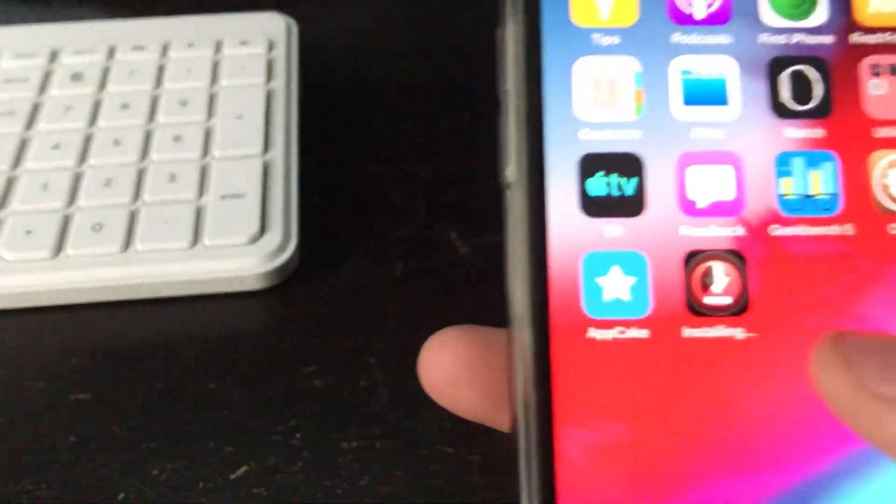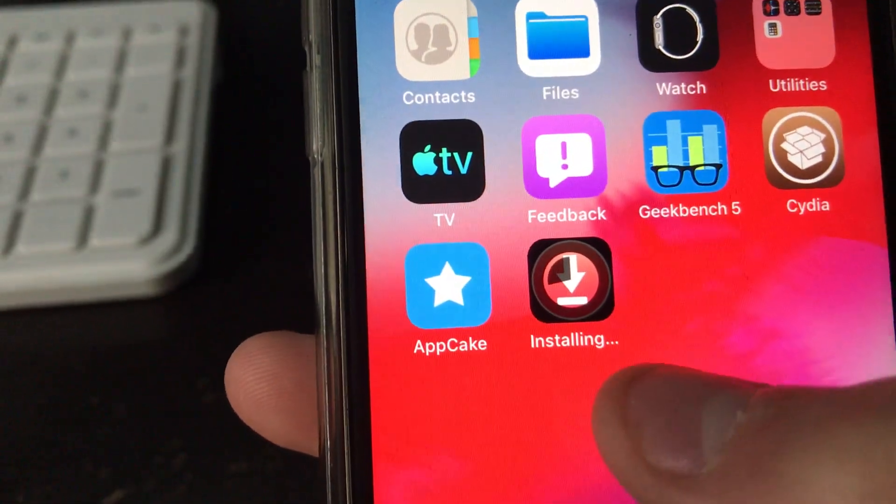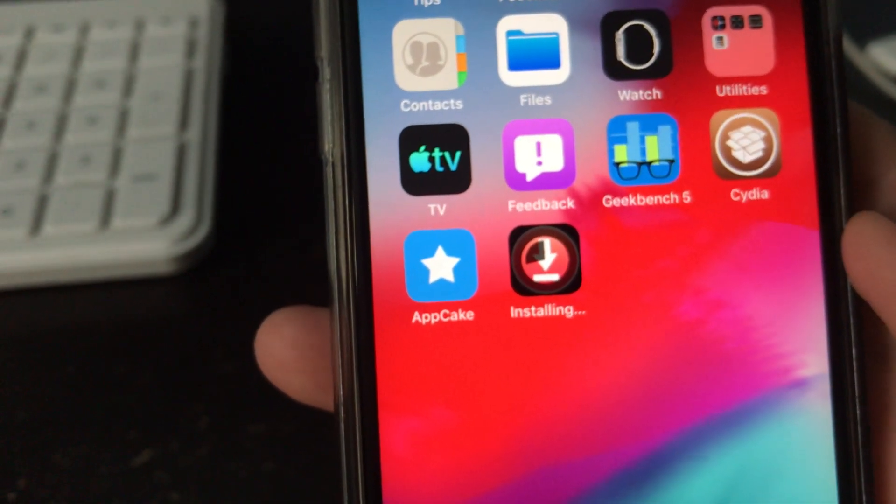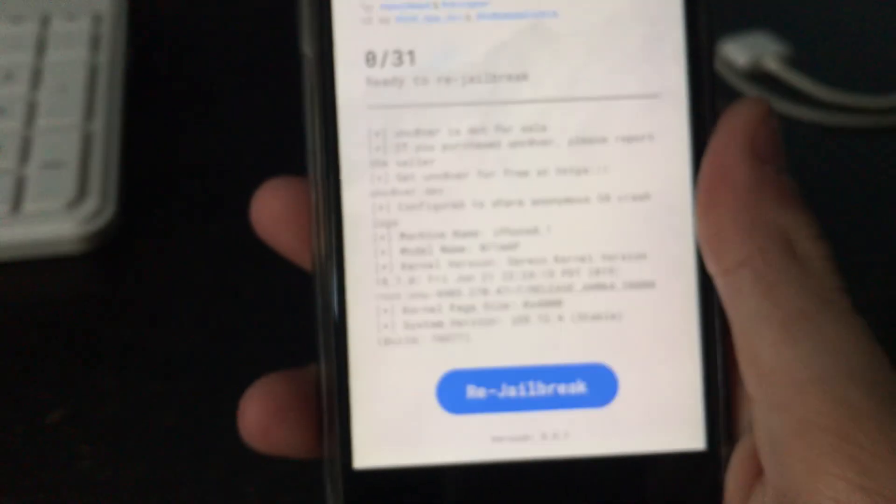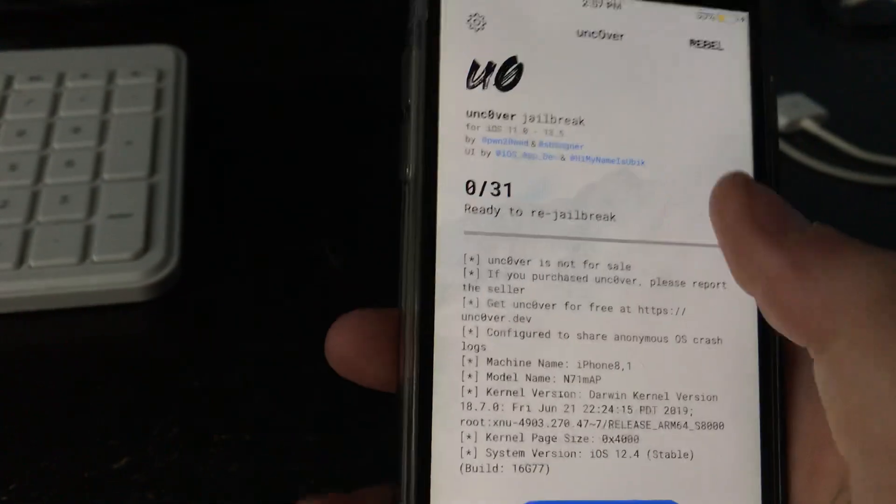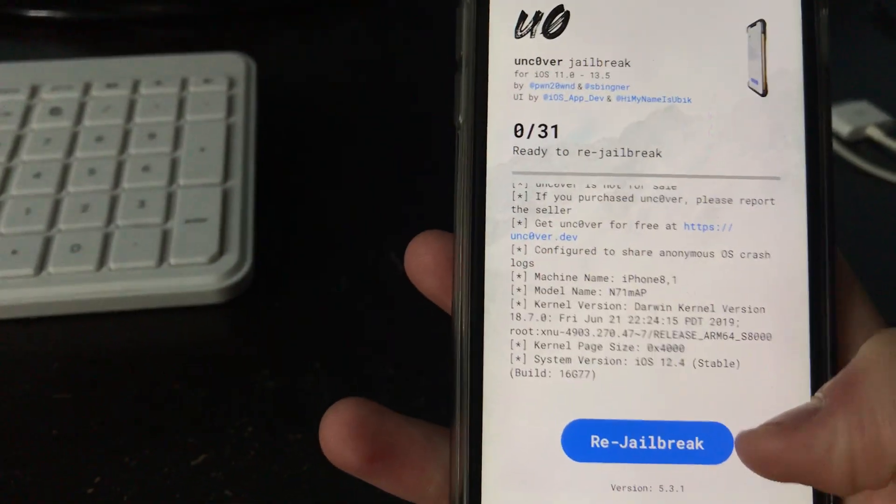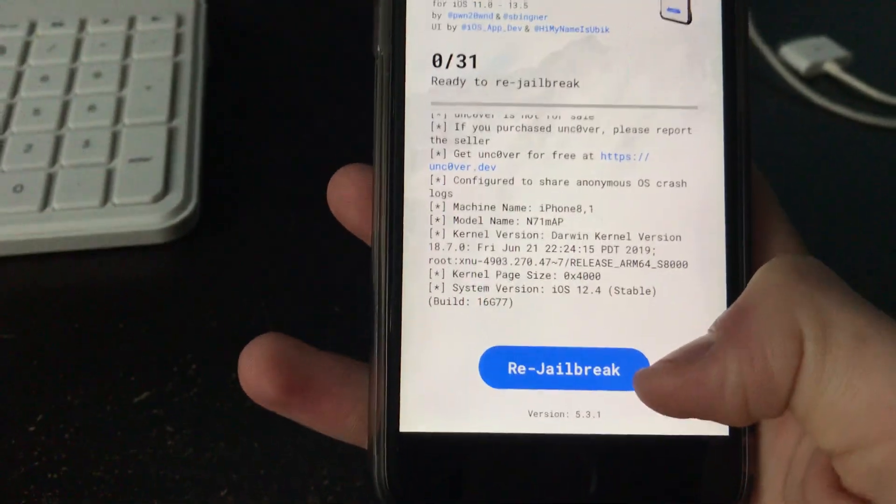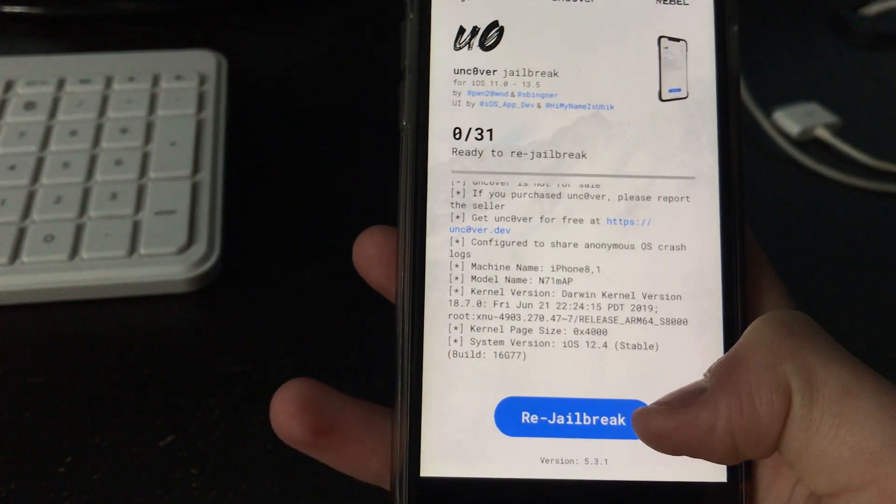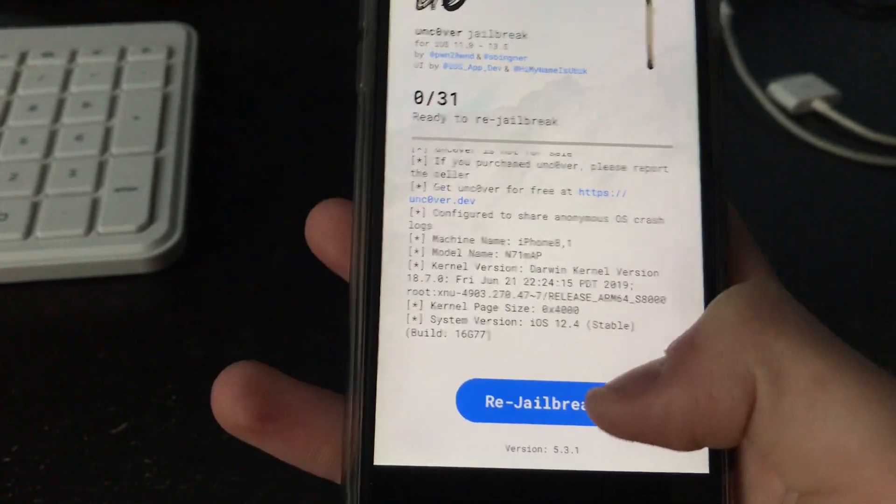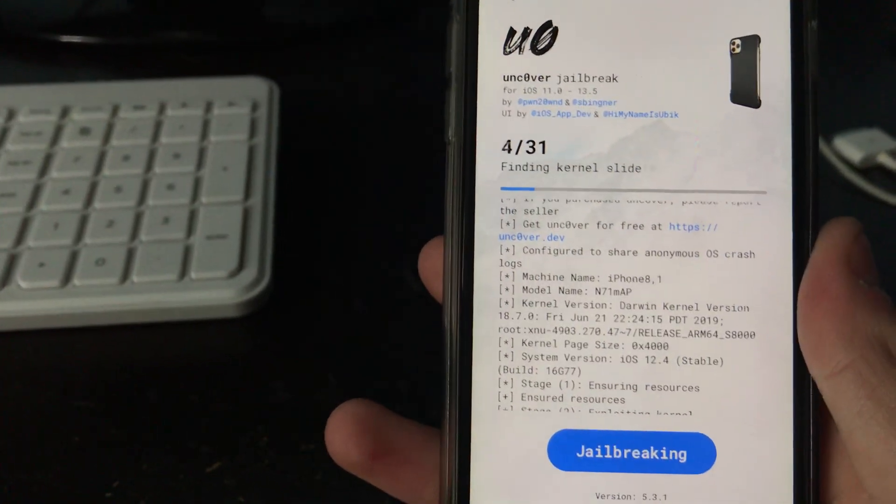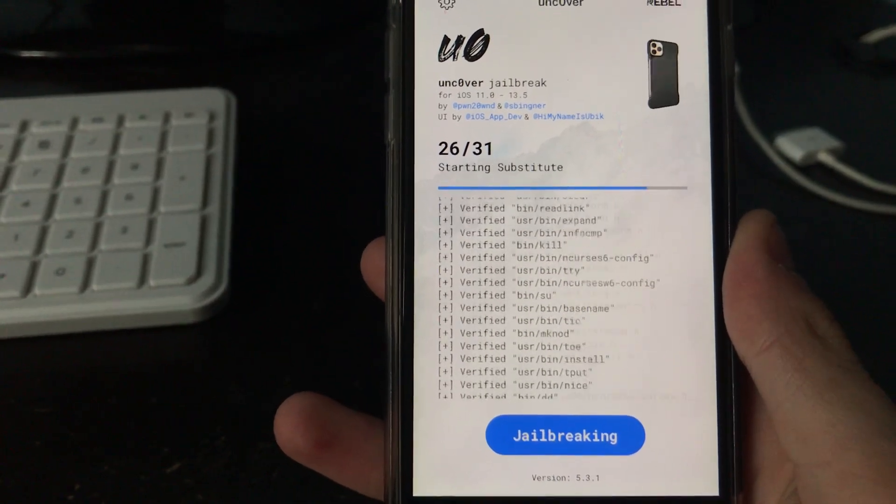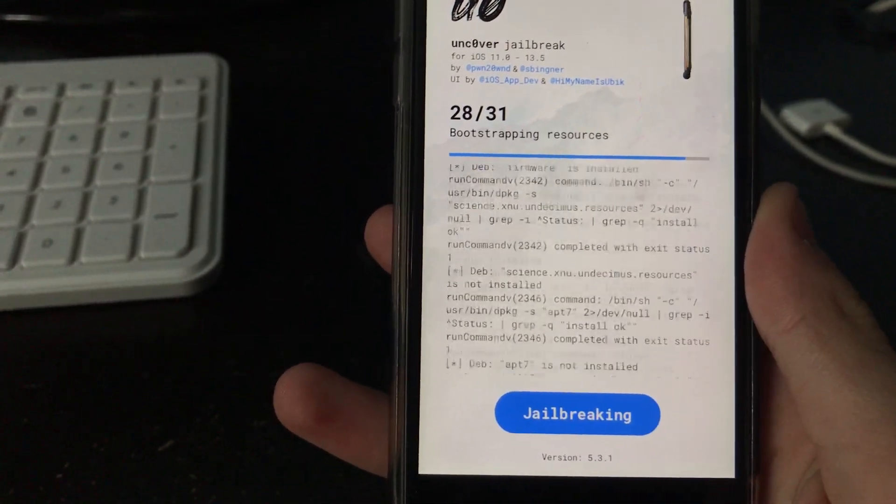And then you click install. Then once you go down here, you can see that it is installing right here. And then you click on this. And then once this pops up, it's not going to say re-jailbreak for you, because I've already jailbroken my phone. But once you click jailbreak, it'll start doing the thingy and jailbreaking it.